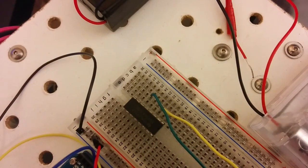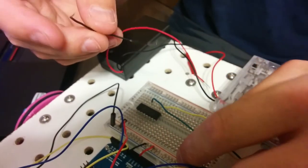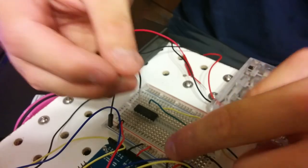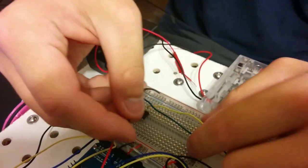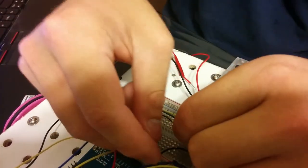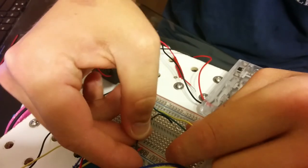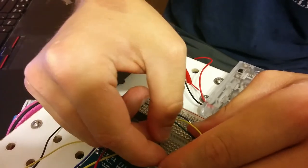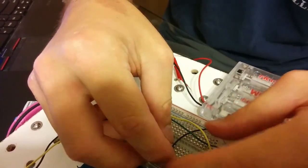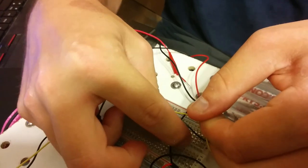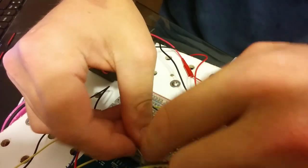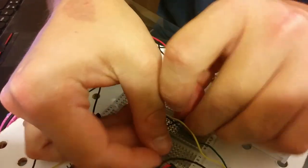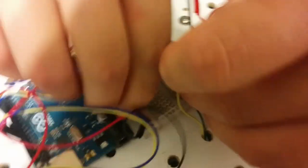Now I'm going to hook up the ground. This long black wire is for connecting the grounds to each other, so the ground rail on the far side of the breadboard to the closer side of the breadboard. Yes I can.